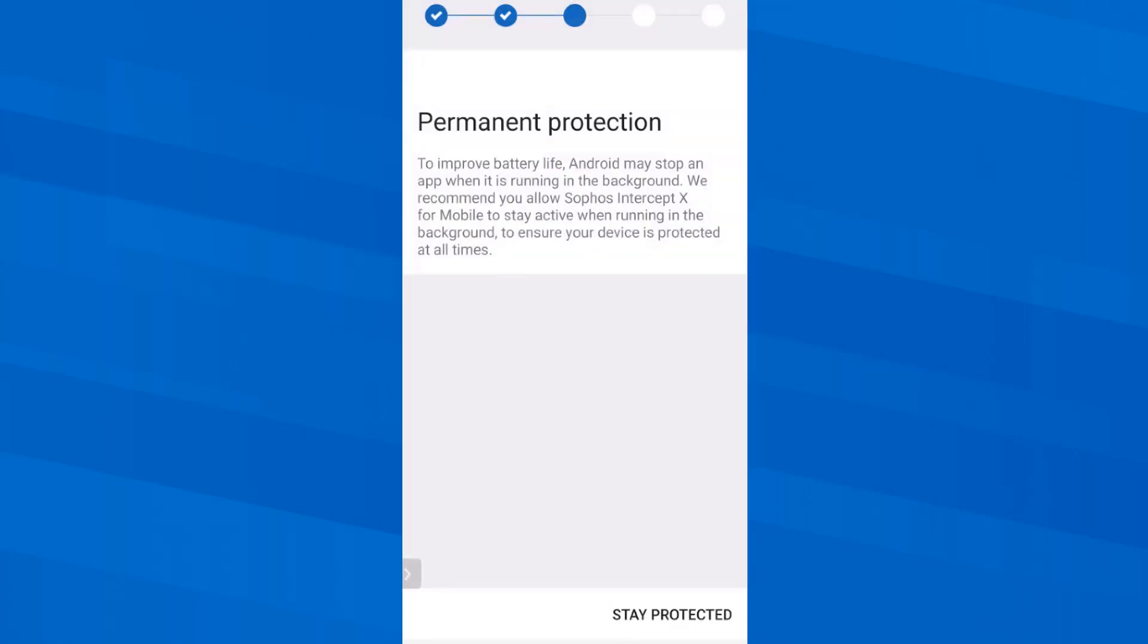To allow the app to monitor all actions on the phone in the background and strike in case of a malicious incident, I need to allow the app to remain permanently active in the background. To do this, I tap Stay Protected and then tap Allow and this will stop the optimization of the battery consumption for this application only.